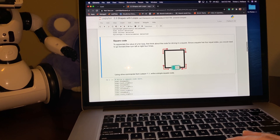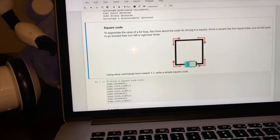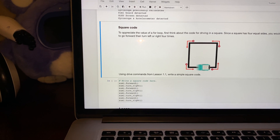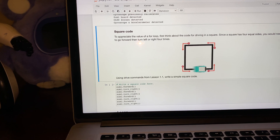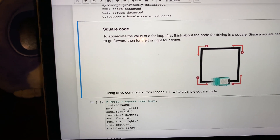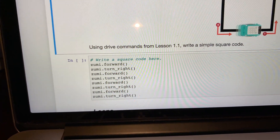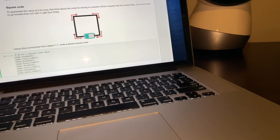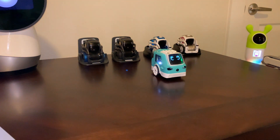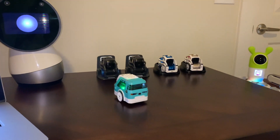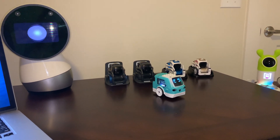To appreciate the value of a for loop, first think about the code for driving in a square. Since a square has four equal sides, you would need to go forward then turn left or right four times. So you've got the code here, and we can just run that code. I'm gonna click the run button and Zumi's gonna do a square. Pretty simple.